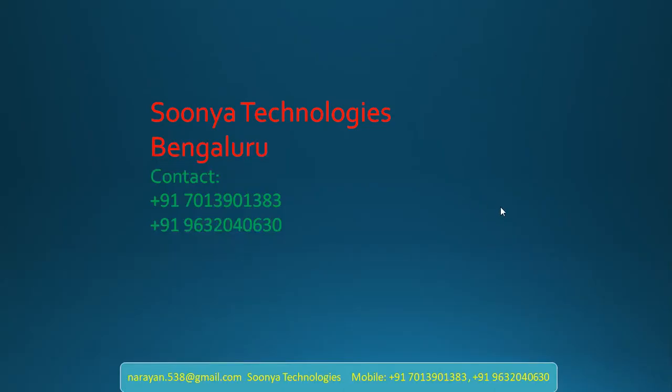That's it for today. If you like this video, please share with your friends and subscribe to my YouTube channel for future videos. Thank you for watching. Have a nice day.